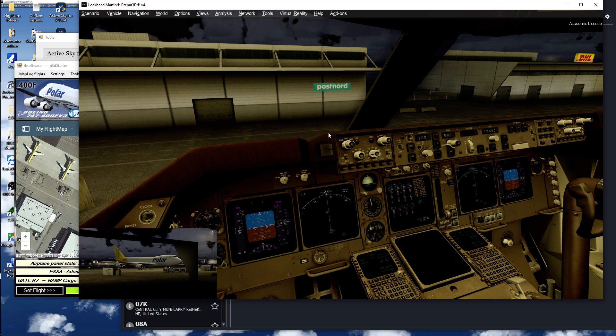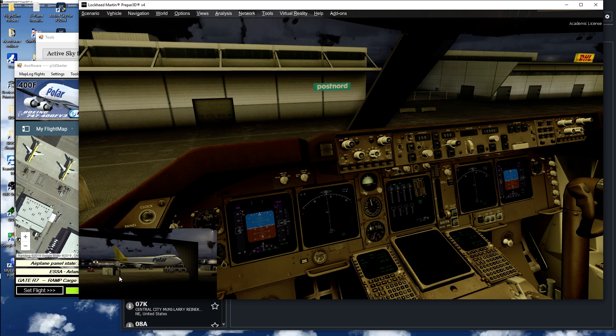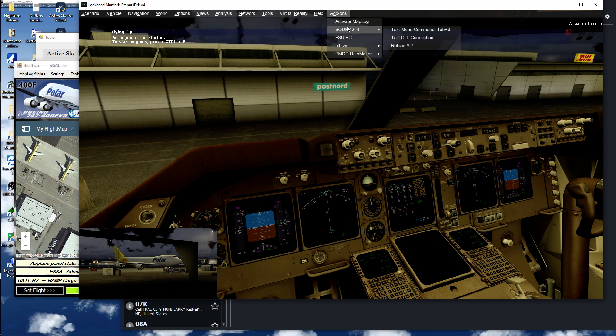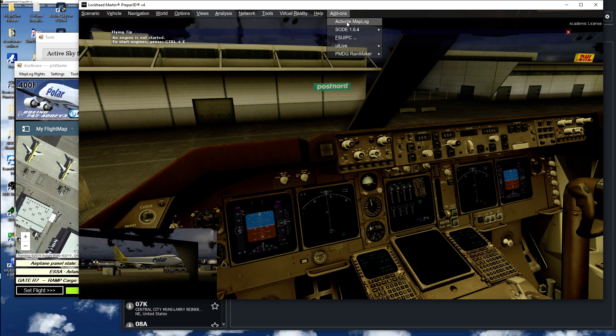Here I am in the cockpit of the Polar. Now what I can do if I want to use this setup later on, I just go to the menu and activate MATLOG.